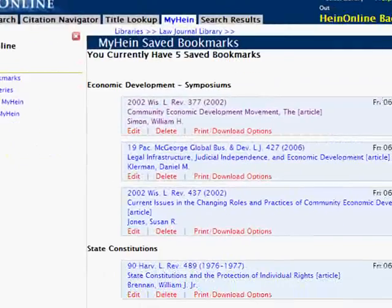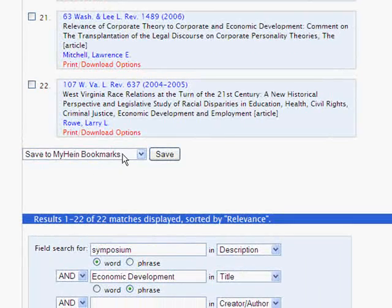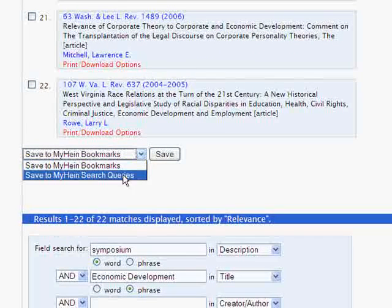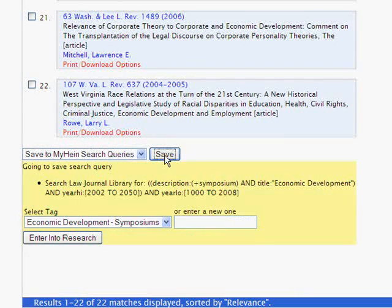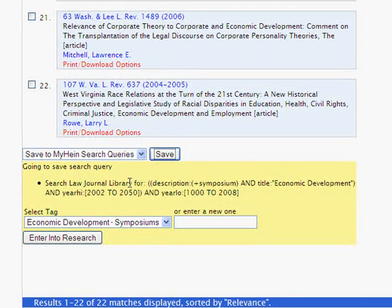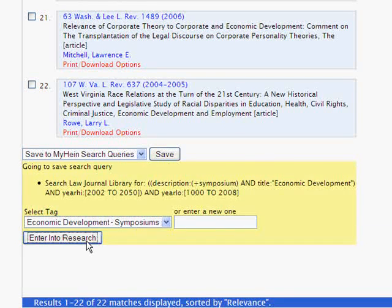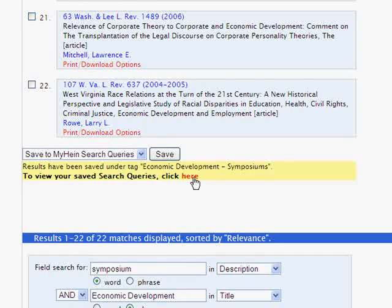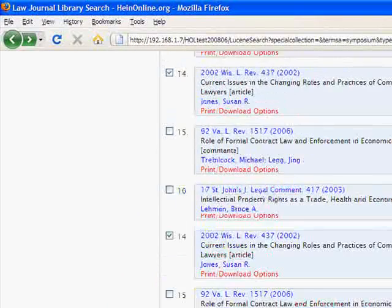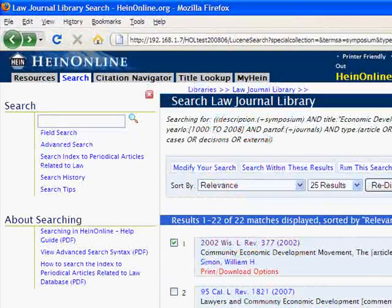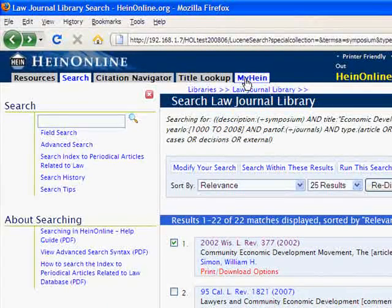Now let's go back and bookmark our search so that with every monthly content release, we can recheck to see if any new symposium issues were added to the law journals about economic development. From the drop-down menu, select Save to MyHein Search Queries, then choose the same tag we used when we saved our bookmarks — "Economic Development Symposiums" — and click Enter into Research. To view our saved search queries, click on the Search Queries link from the MyHein menu.